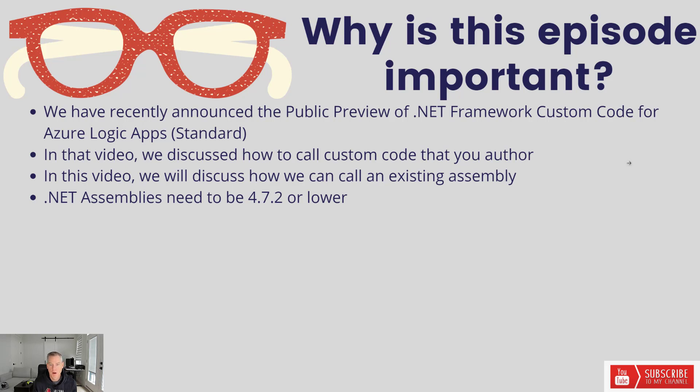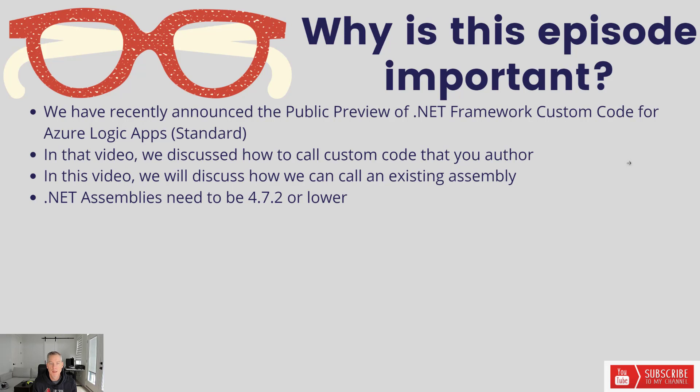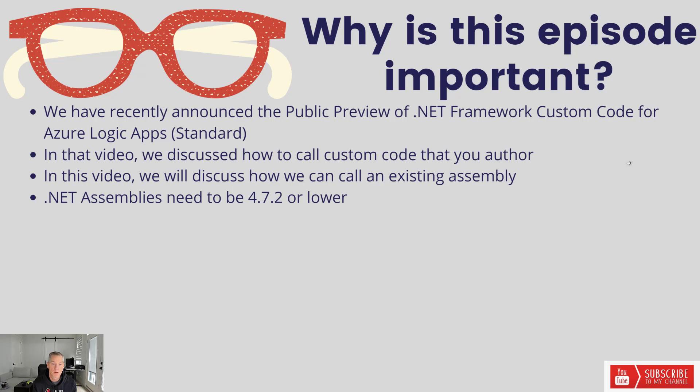In this video I want to discuss how we can bring in an existing assembly and how we can plug that into this model and leverage those previous investments that you've already made. That could be BizTalk or other .NET projects. One thing you will see is that in the functions project, the .NET framework runtime we are using is 4.7.2. So if you are bringing in other assemblies, you need to make sure they're 4.7.2 or lower. We don't have support for 4.8.